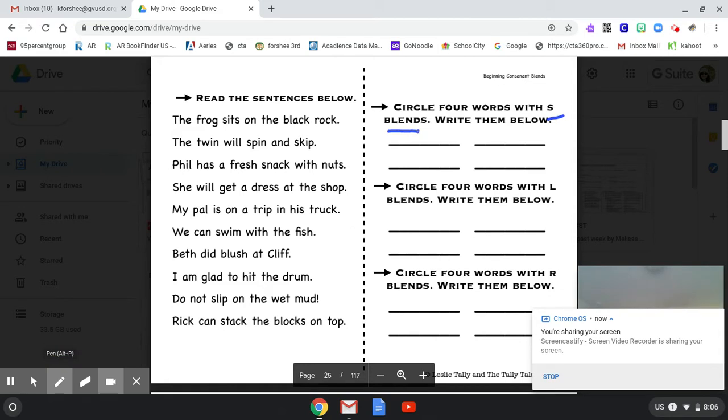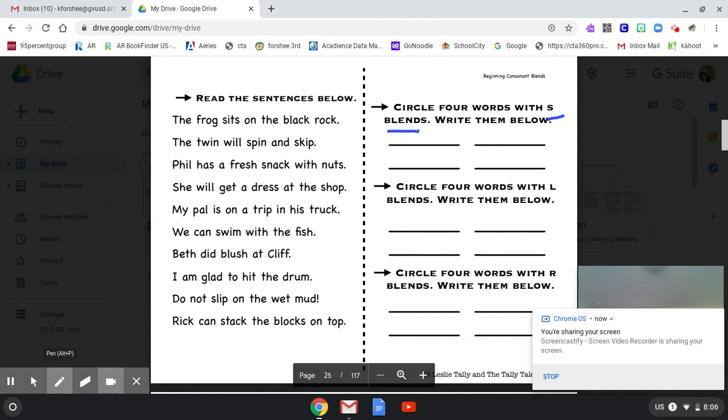So we're going to start off the first one with the S blends. Remember an S blend is when you have two letters and the first one is an S and the second one is a consonant and they go together. These are at the beginning of a word, you're doing beginning blends, and with the blends you hear both sounds. So we're going to read through and I want us to look for any S blends that we can find. If you hear an S blend, you tell me to stop.